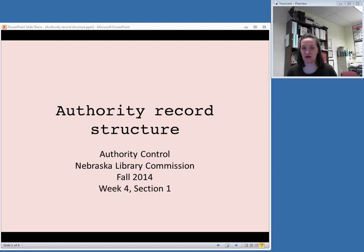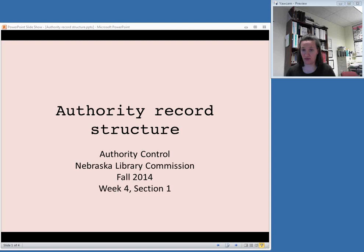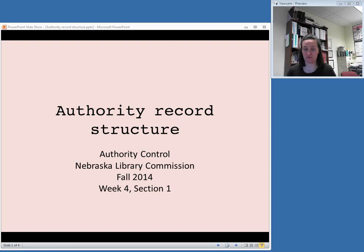Welcome back to our authority control class. This is week four. Last week we talked a bit about how to search an authority file in order to find the authority record for a particular access point you wanted to use in the record for something you're cataloging.